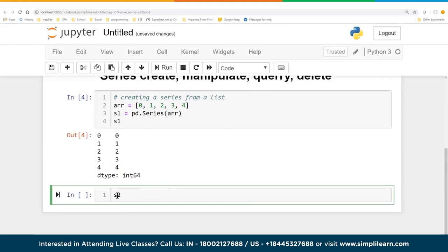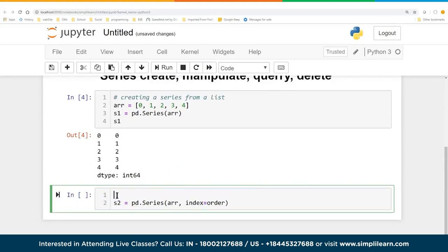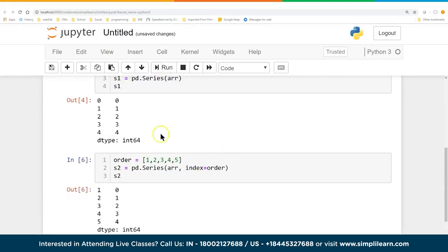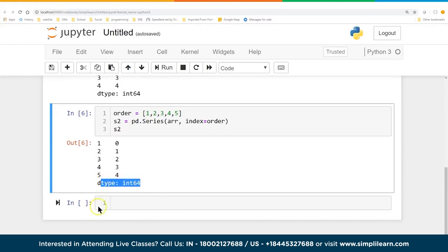Let's create a second series S2 with a custom index. We'll set order = [1, 2, 3, 4, 5] and pass index=order to pd.Series(). So instead of starting at 0, we get an index of 1, 2, 3, 4, 5 representing data 0, 1, 2, 3, 4. We're still using data type int64.